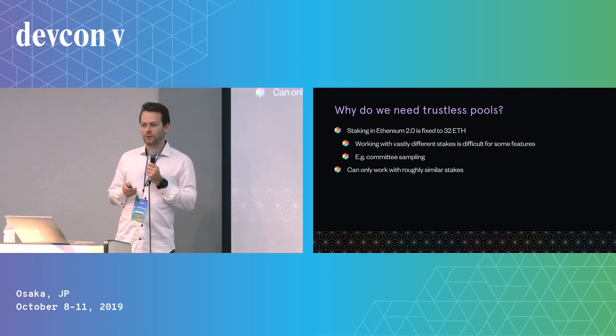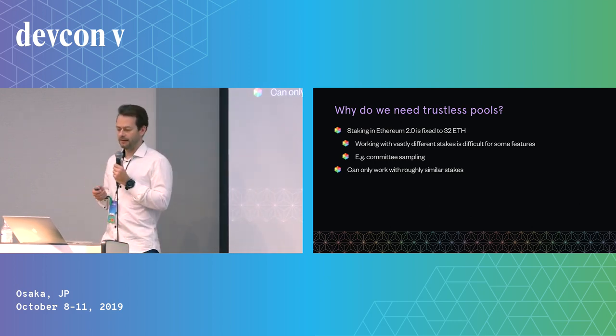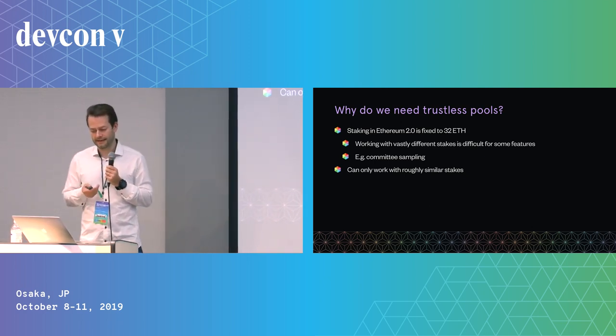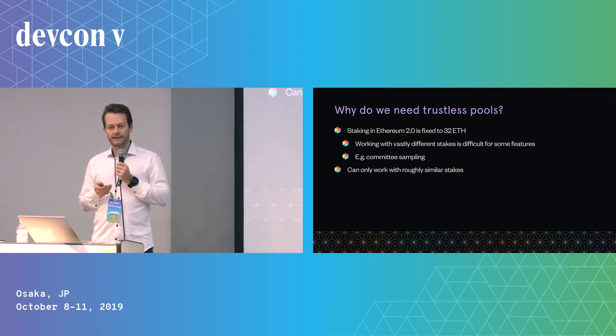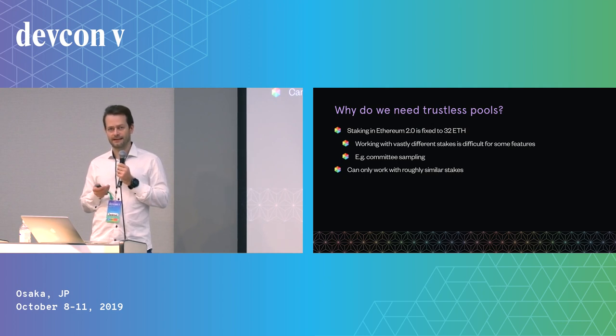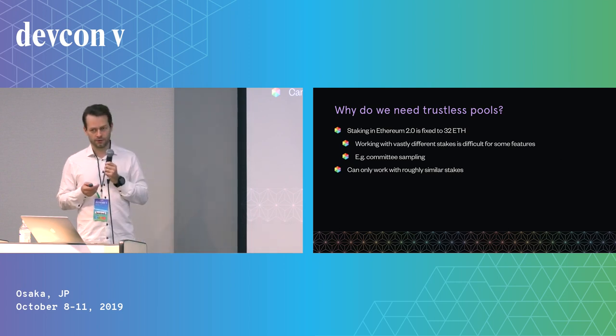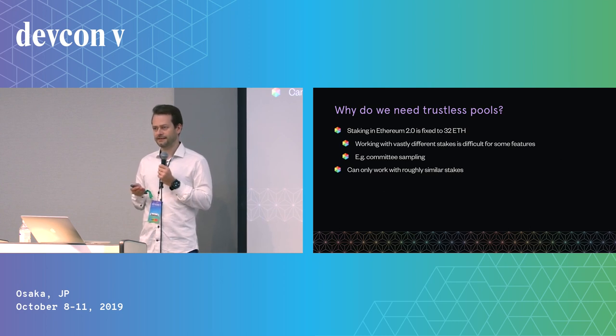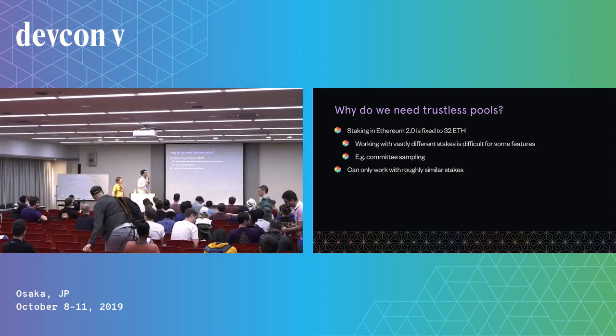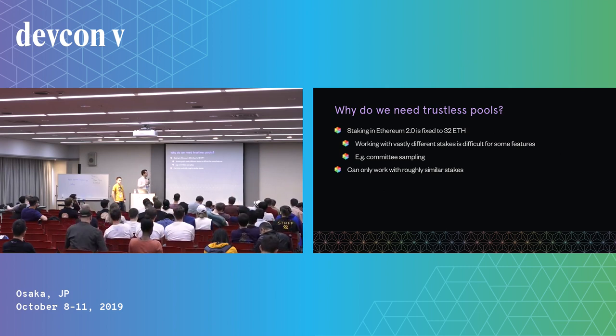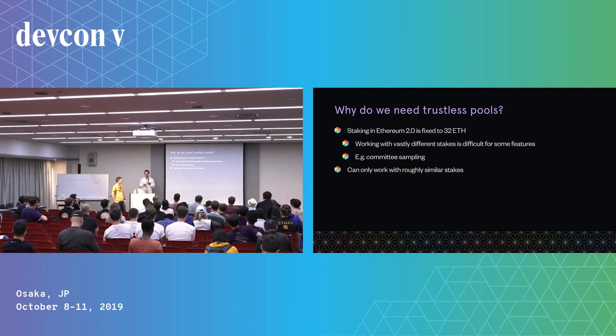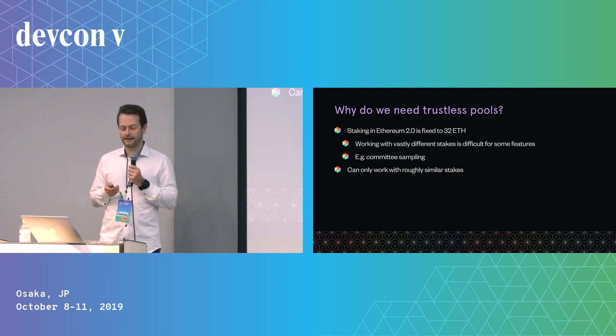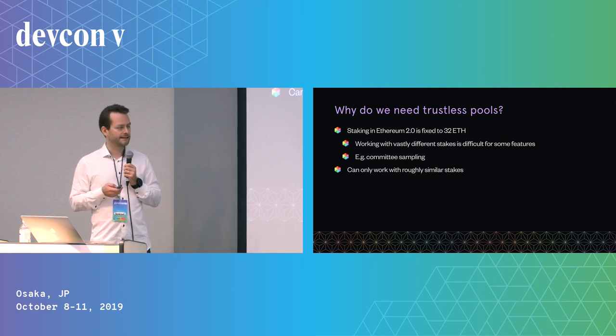So what's so cool, why do we need trustless staking pools? The first thing you have to know about proof of stake in ETH 2.0 is we need to fix the amount that is staked by every validator to roughly the same amount. It's very difficult to design a protocol that works in a fair way with vastly different stakes. When you sample people for committees, you don't make any adjustments for their stake because it would just be too complex.